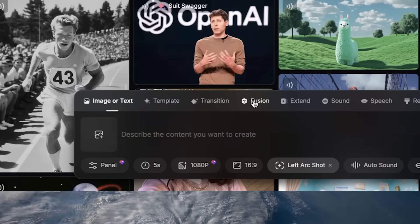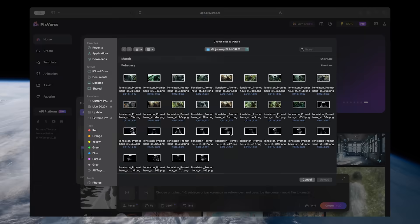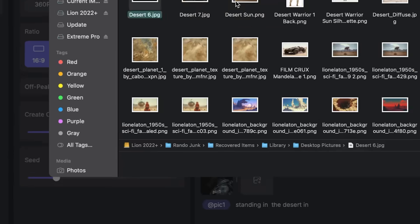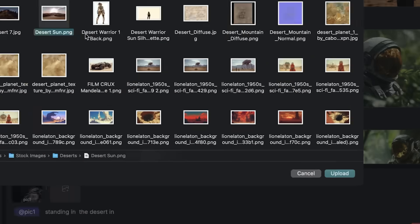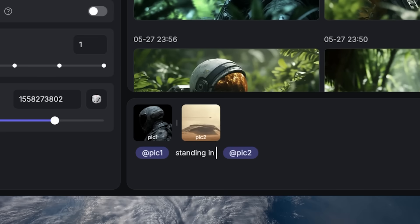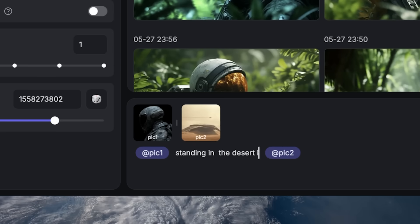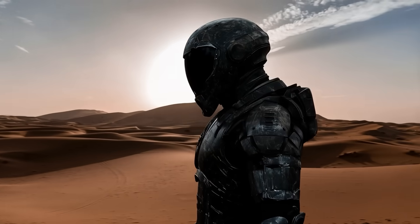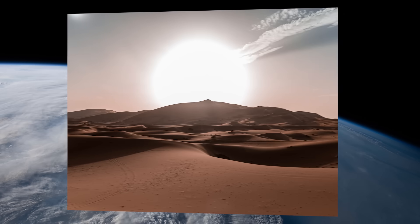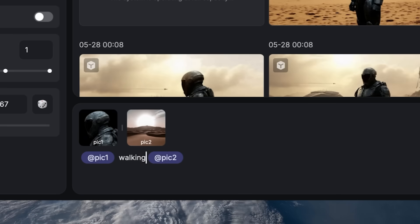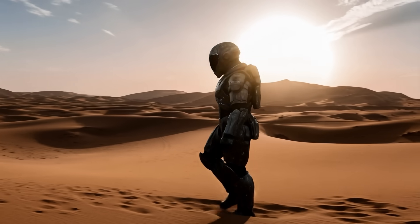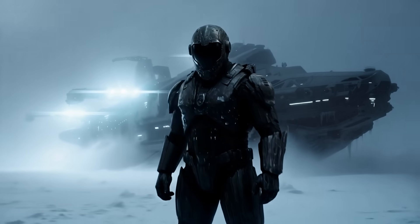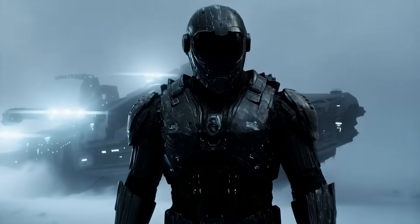In PixVerse 4.5, you can upload multiple images to compose a video of multiple subjects. For instance, you can upload an image of a character and a location, then type a prompt and have multi-subject fusion combine all three. This works with both real people and generated characters, as well as different objects and locations in any style — perfect for placing a character in a different scene for a film.